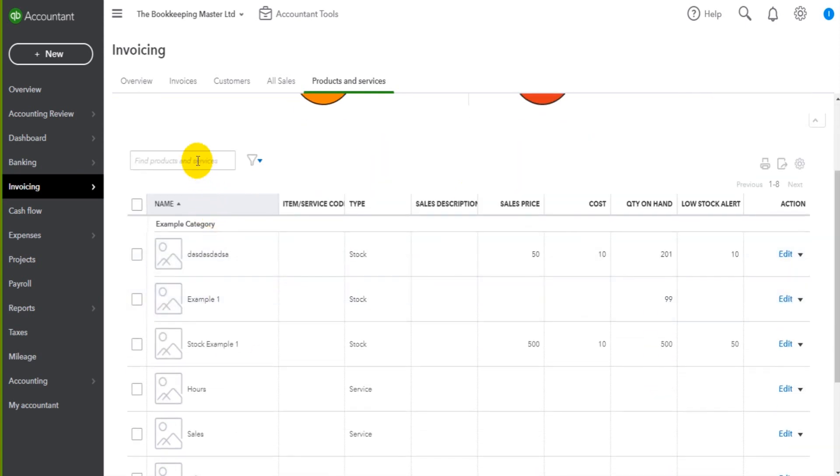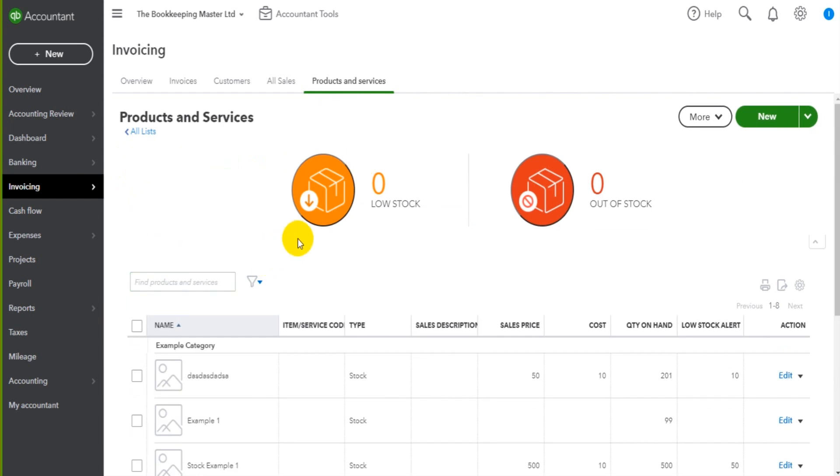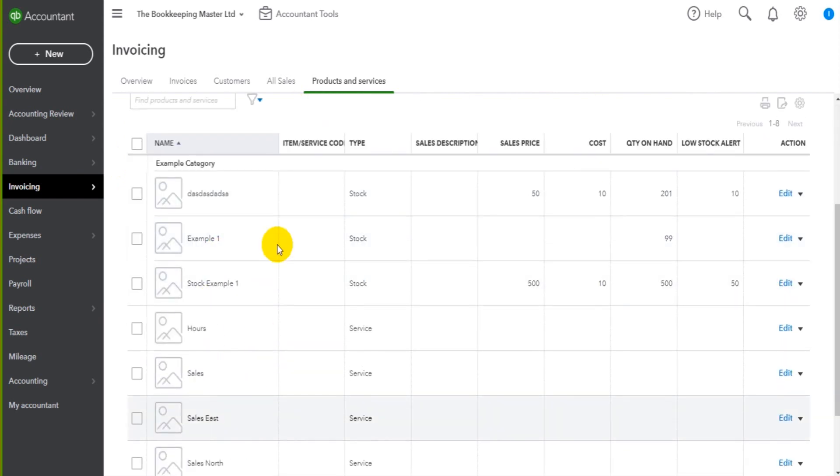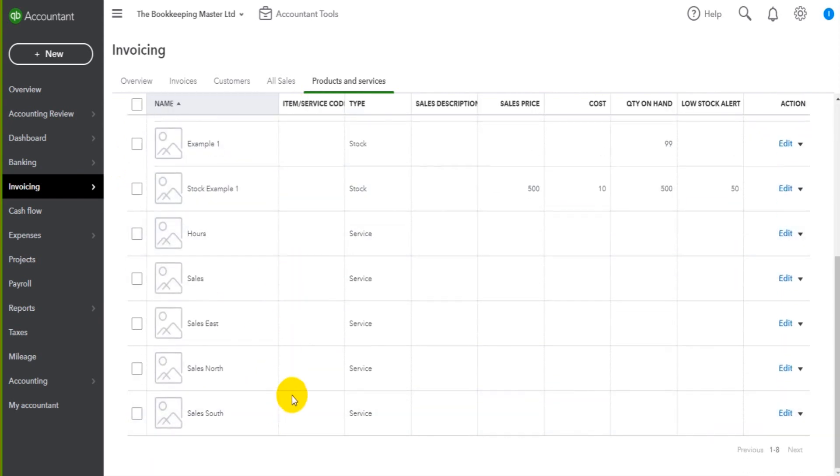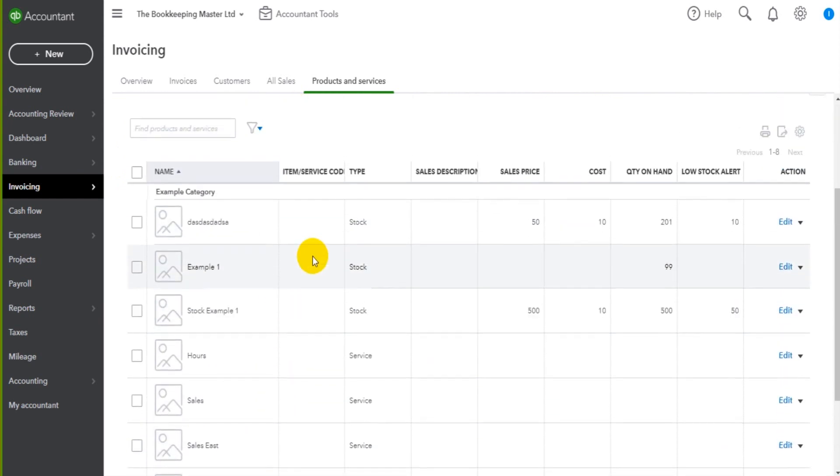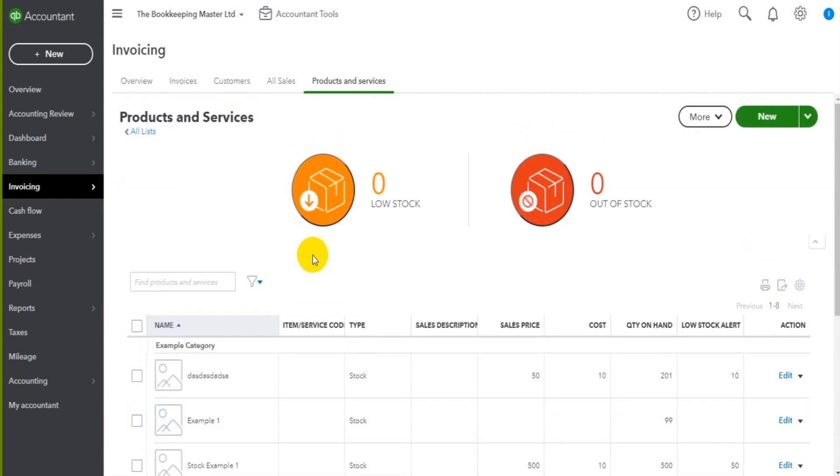On this page, you can search for products and services in this search box. The list of products and services are showing here. It's very similar to all other modules on QuickBooks Online.